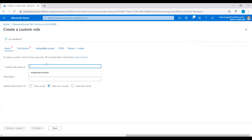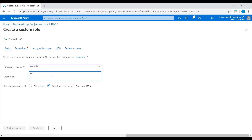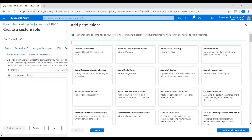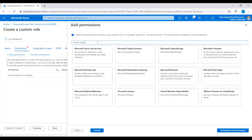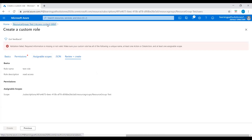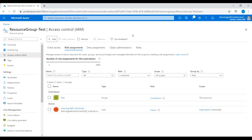Now the test user has Contributor role access. I'll also show you how to add a custom role. I won't create it fully, but I'll show you the steps: create a role name — for example 'TestPro' — give it a description and read access, then add permissions by selecting which resources you want, such as virtual machines. Search for virtual machines to find related permissions, select the ones you need, then go to assignable scopes and review, then create. This is how you can add role assignments, revoke role assignments, and use built-in Azure roles or create a custom role.